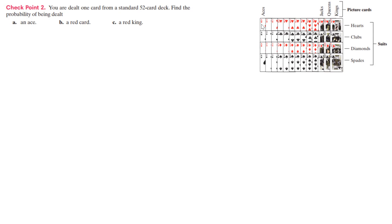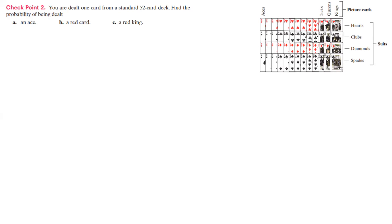So we have the hearts, clubs, the diamonds, and spades. And there's 13 of each of these cards in each suit. So these are the suits. There's going to be four aces, four twos, four threes, four fours, and so on.